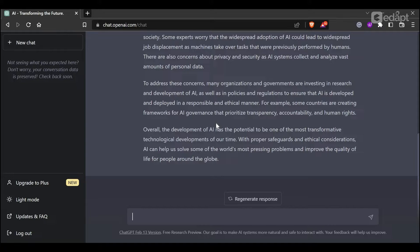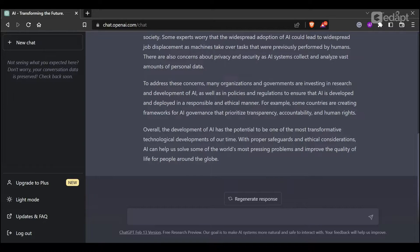To give this answer to ChatGPT, we will develop unique content. The prompt I have given is: Act as a professional content writer. Write a 300-word article about Artificial Intelligence. Students are the target audience. Make sure to add real-life examples to understand better.